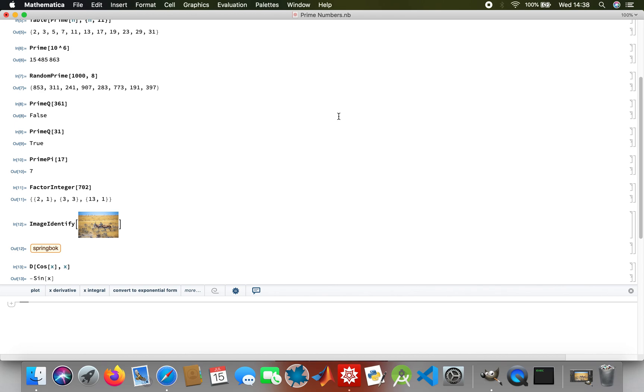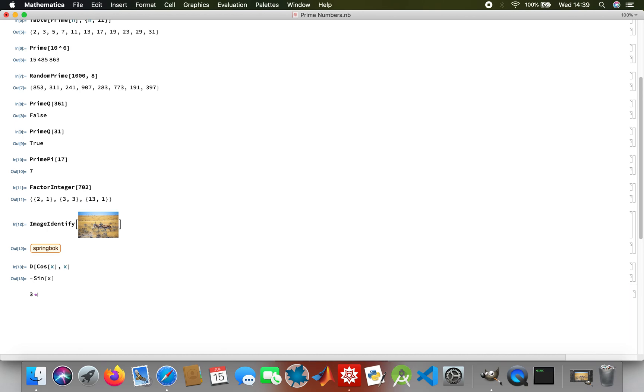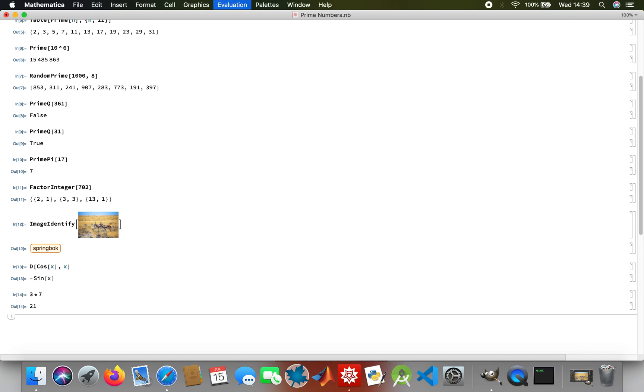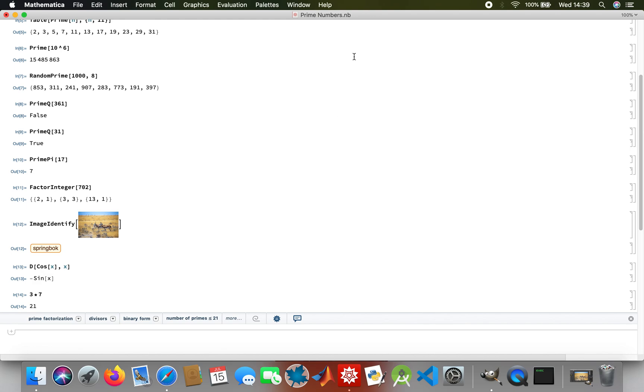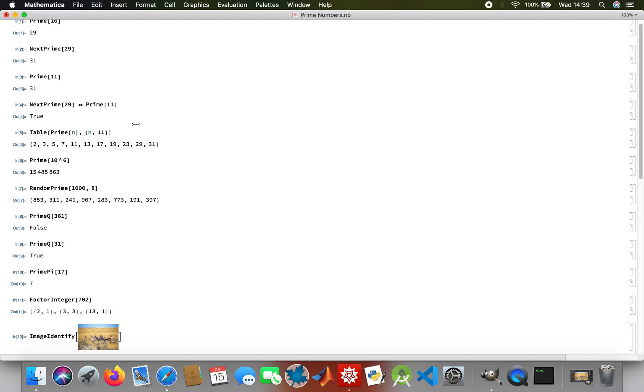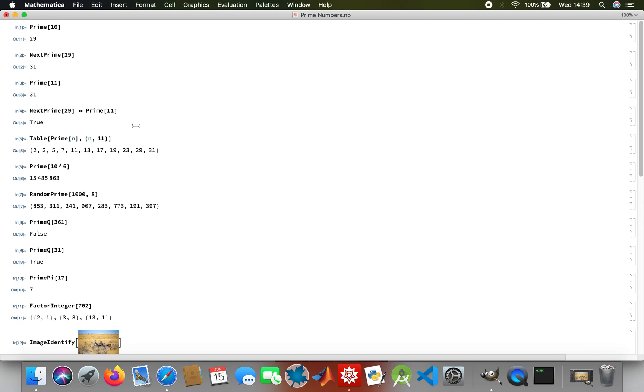This was just about prime numbers and a few things that I wanted to show you guys. If you like it, give us a comment and share the video.